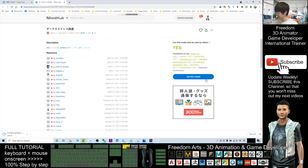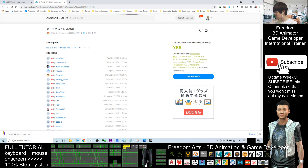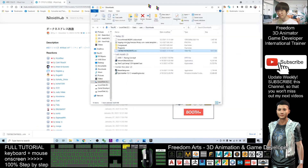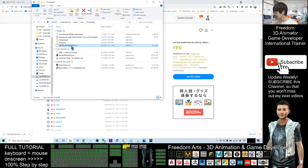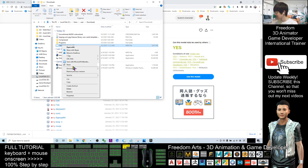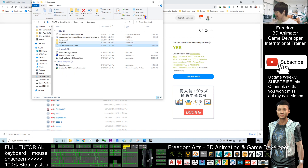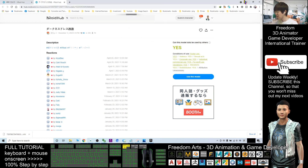Tick here and click download. It will now download as a VRM file. Once finished — this is Google Chrome — I click here and select 'Show in Folder.' I right-click the VRM file, cut it, and put it on my desktop.